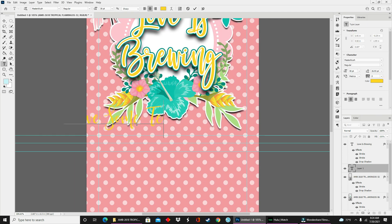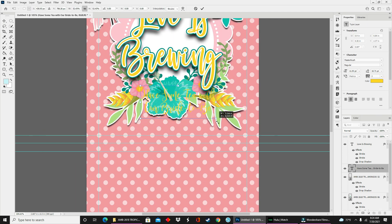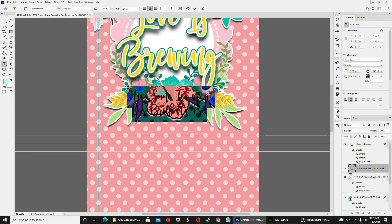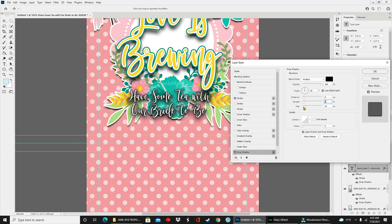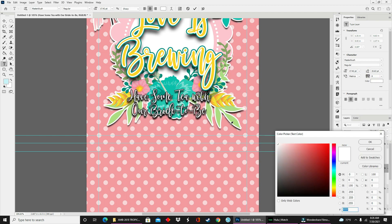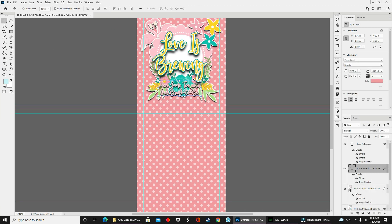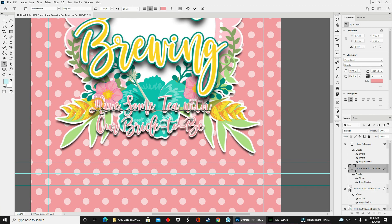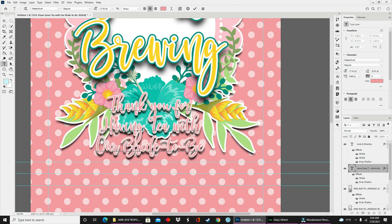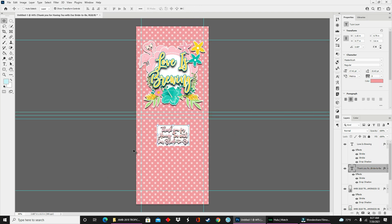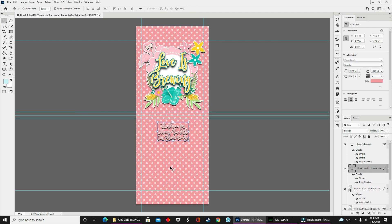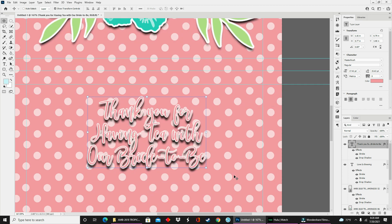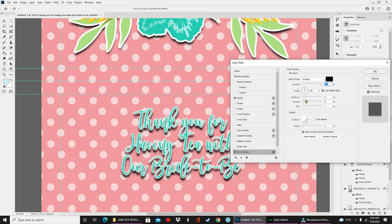I'm going to start dropping in images and text for the back of the label. To quickly zoom in and out while you're working, you'll hold down the alt key on your keyboard and use your scroll wheel on your mouse. So to zoom in, you'll scroll up and to zoom out, you'll scroll down.